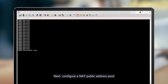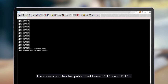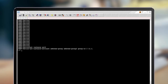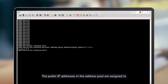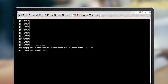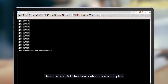Next, configure a NAT public address pool. The address pool contains two public IP addresses: 11.1.1.2 and 11.1.1.3. The public IP addresses in the address pool are assigned to the internet computer after NAT conversion is performed. This completes the basic NAT function configuration.